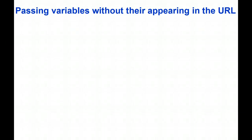In the previous video we gathered user input and passed this as a variable in the URL to a receiving page. Now we want to learn how to pass variables without their appearing in the URL.